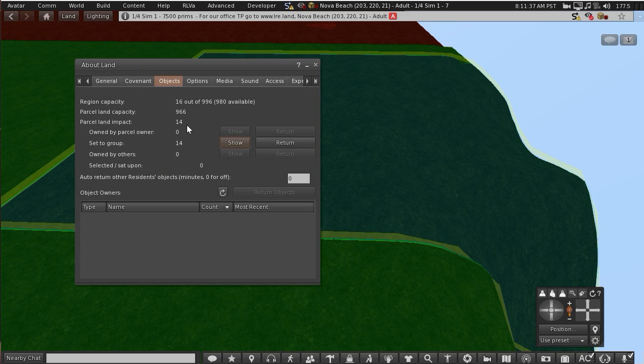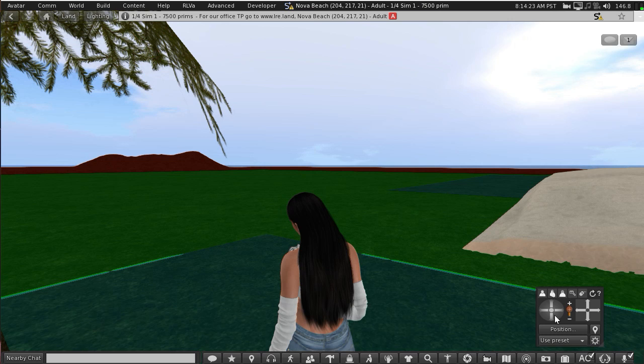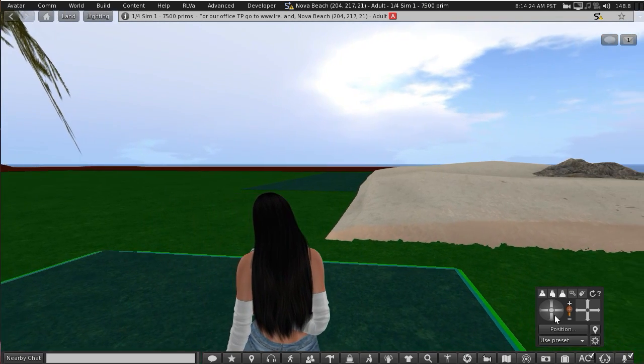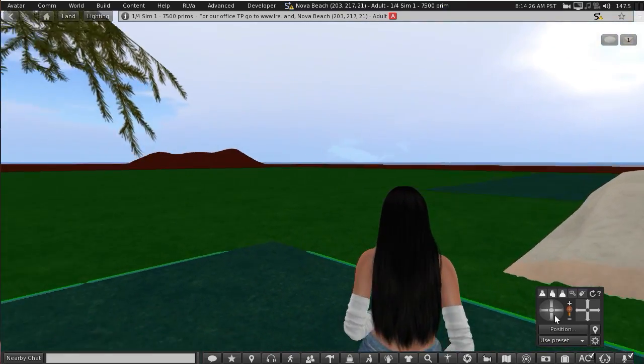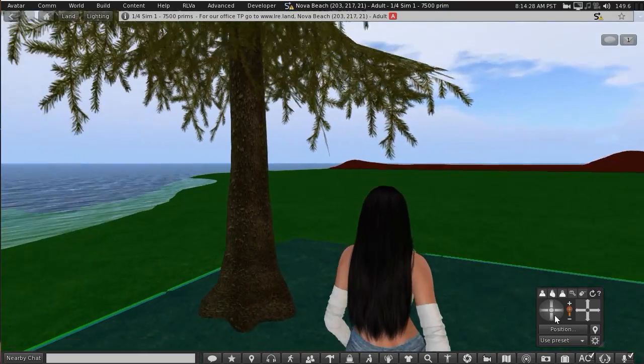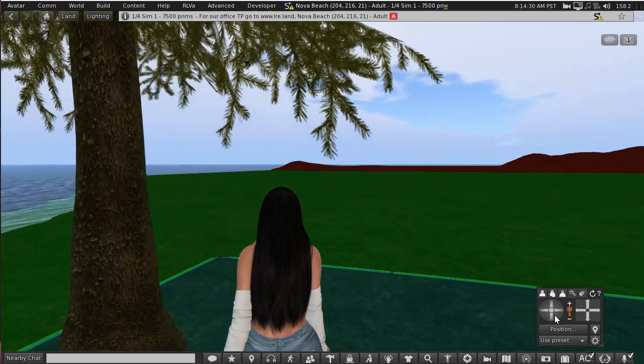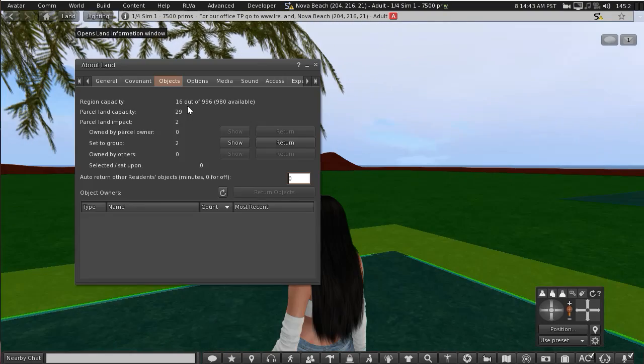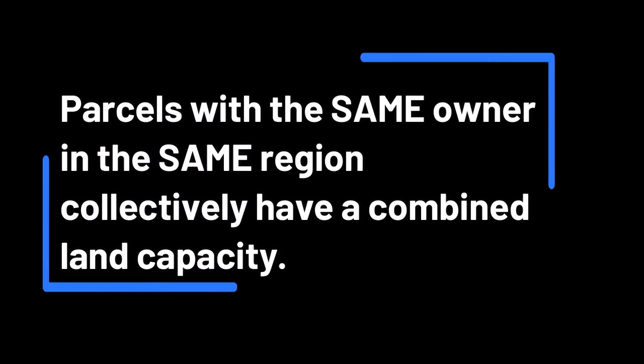You can see the land capacity is 966, so I'd be using up 14 land impact which leaves 980 available. So now if I wanted to I could have all the spare land impact on this one little square if I wanted to, even though it says 29, because parcels with the same owner in the same region have a combined capacity.